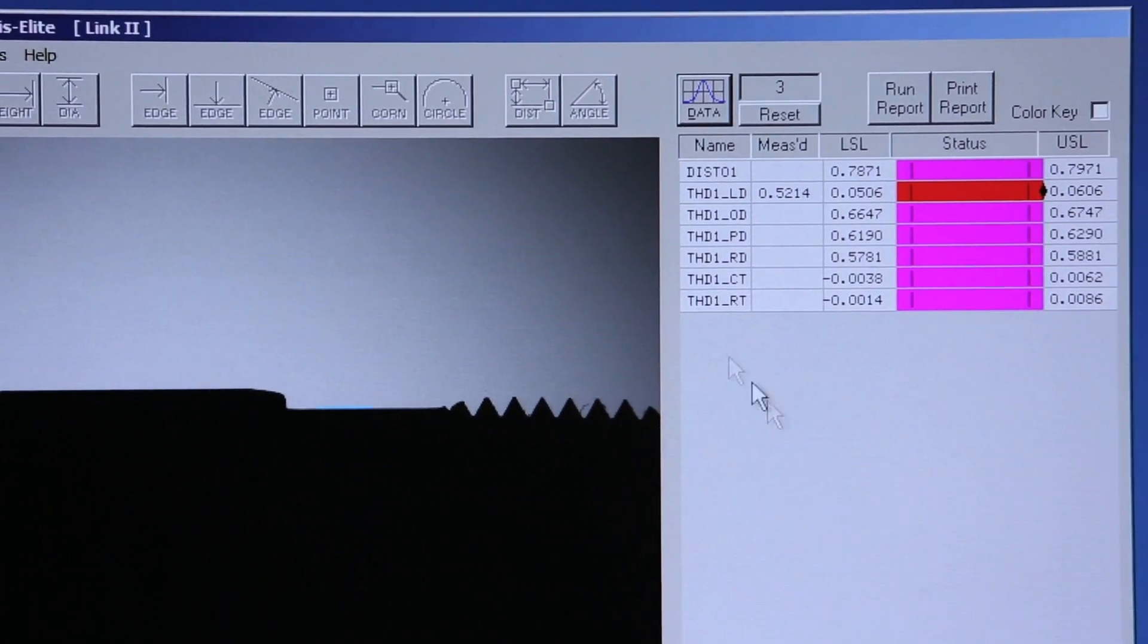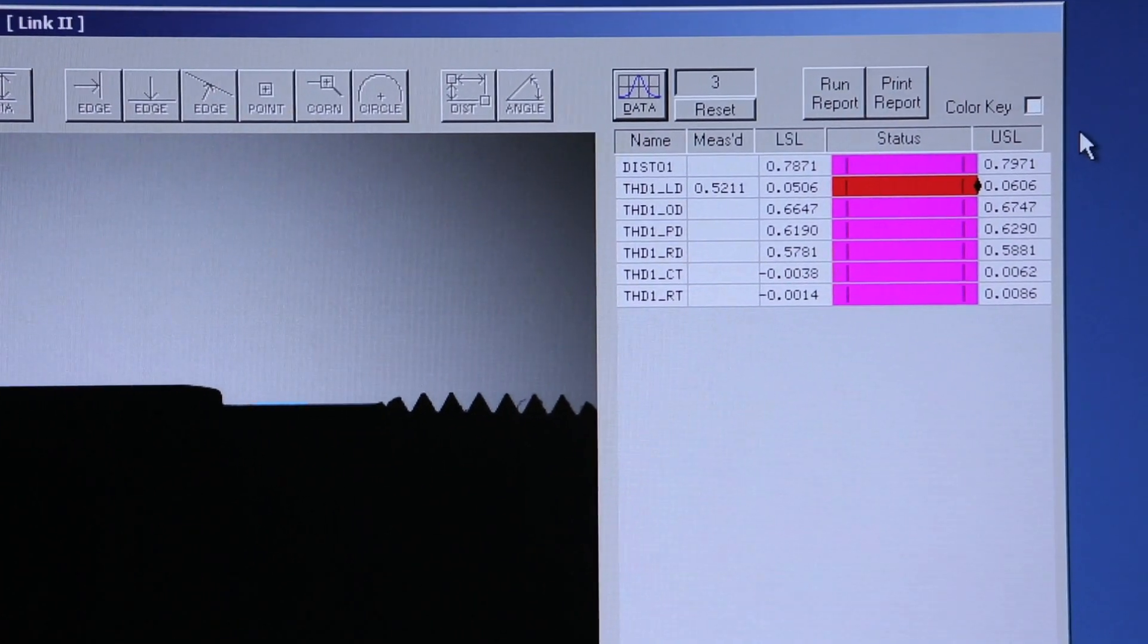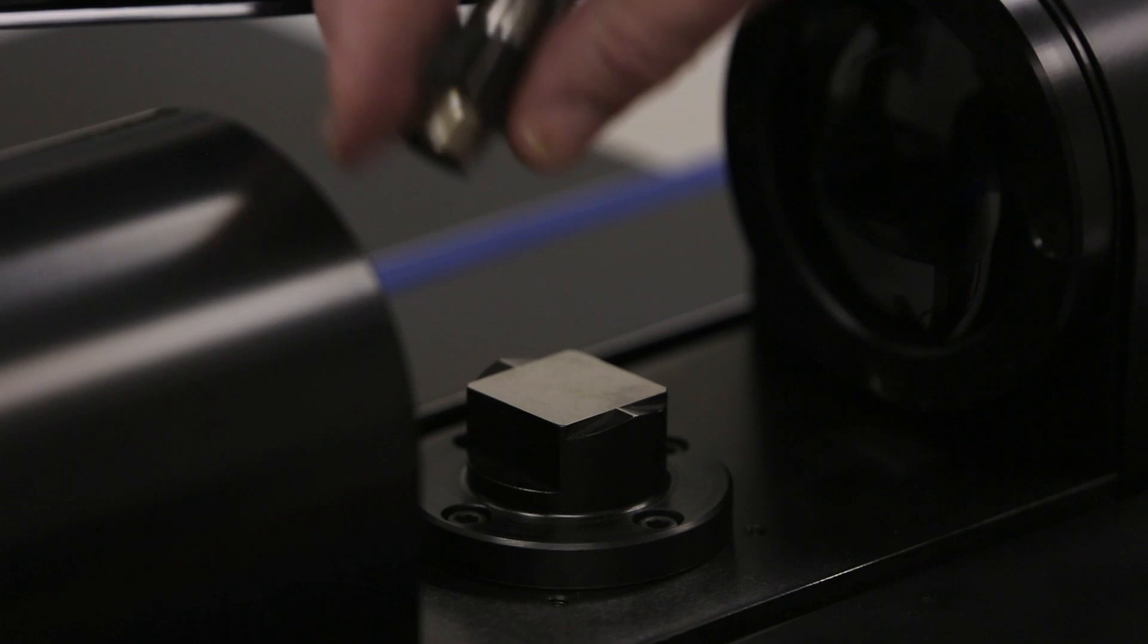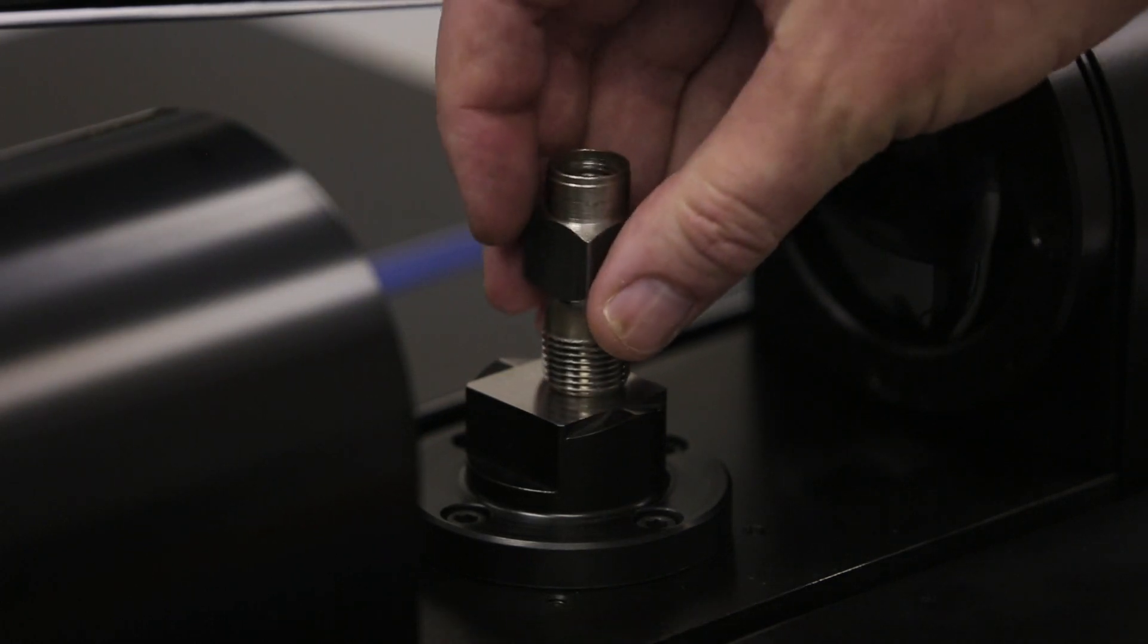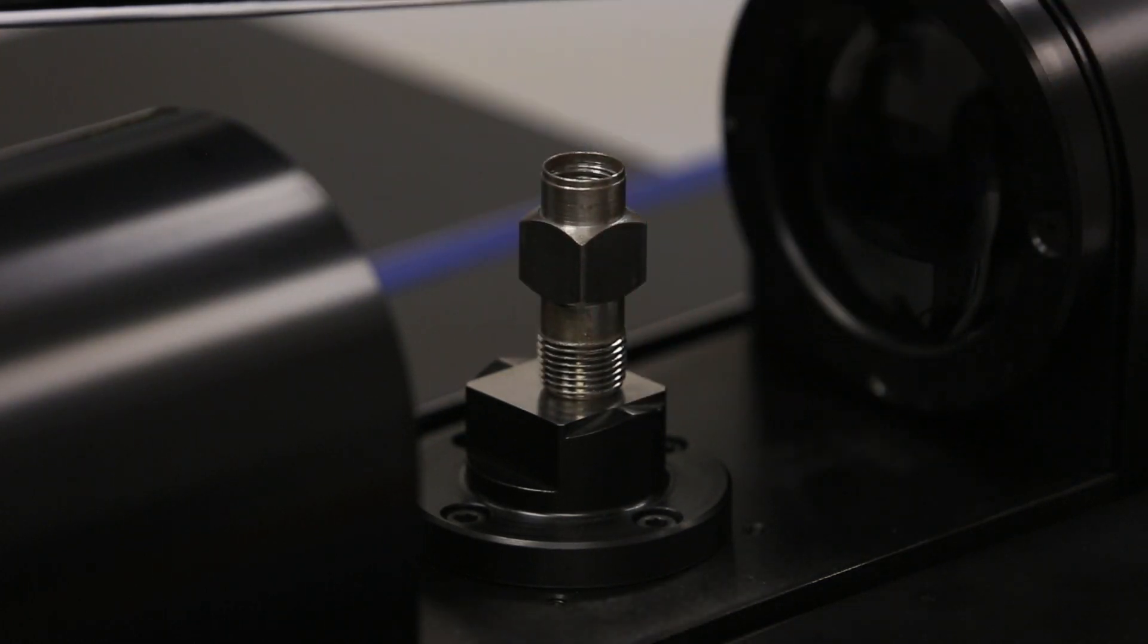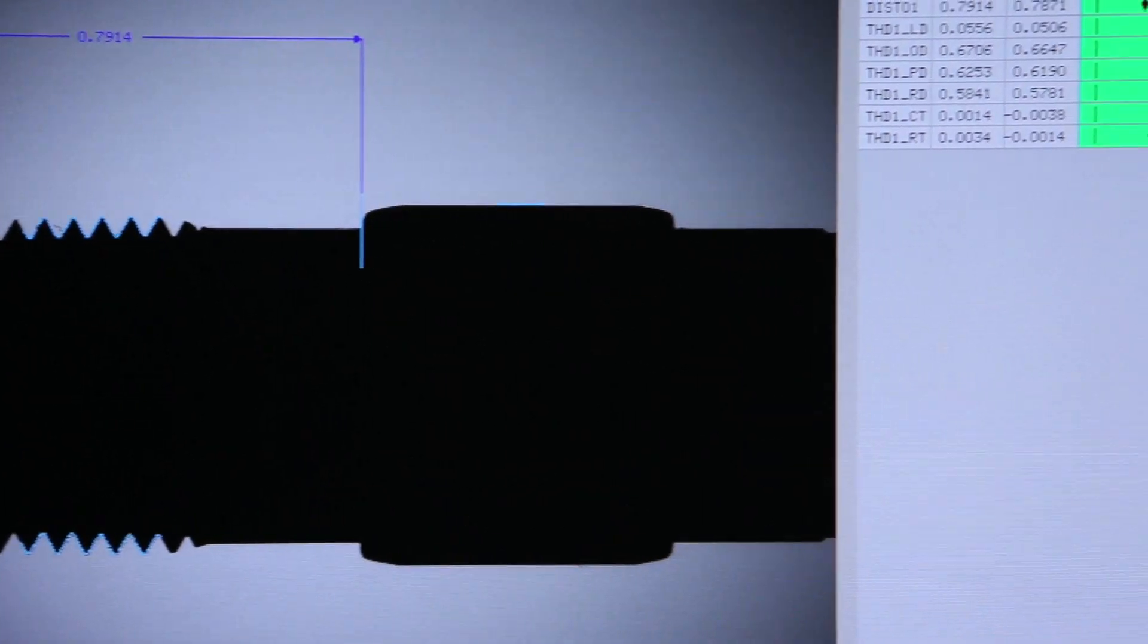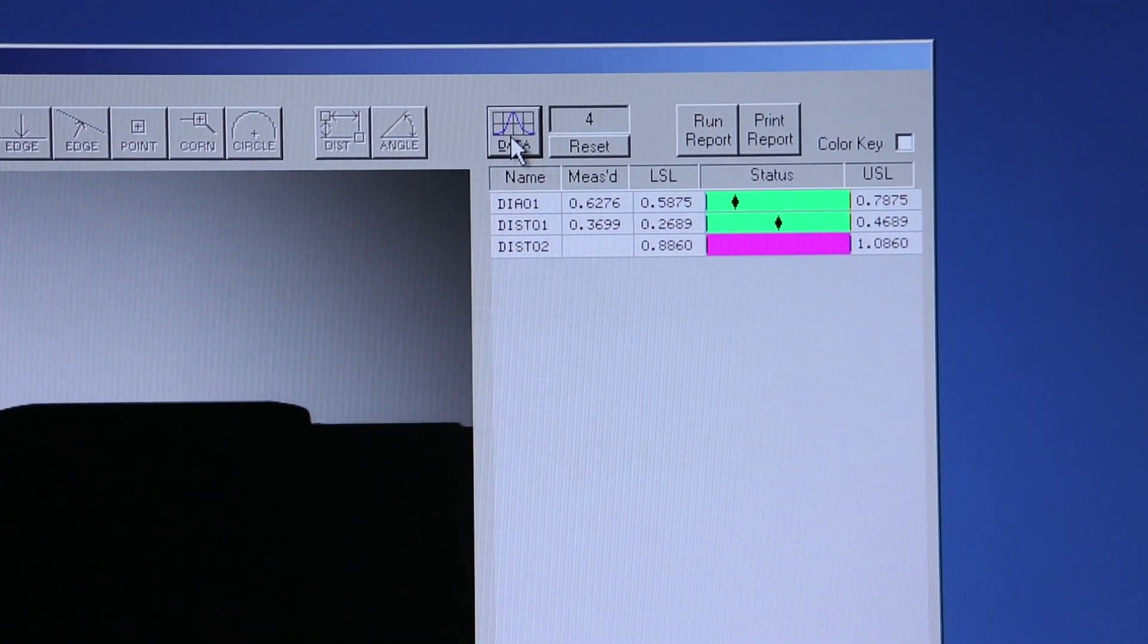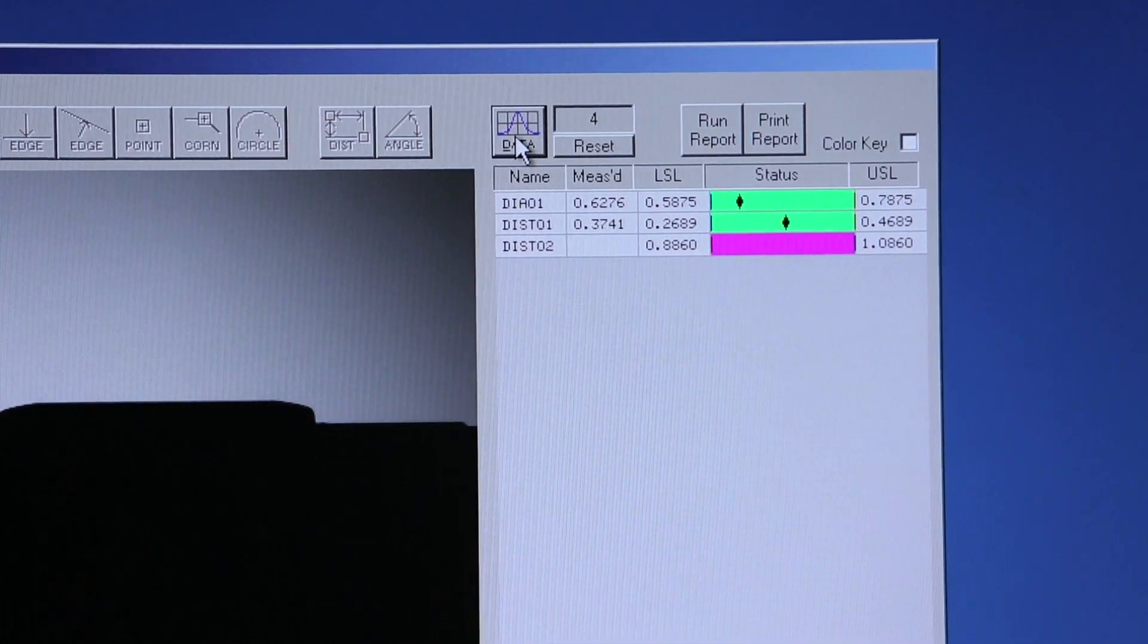Automatically, you'll notice that the second part program is opened. I'll flip my part, hit the Data button. I've now inspected both sides of the part.